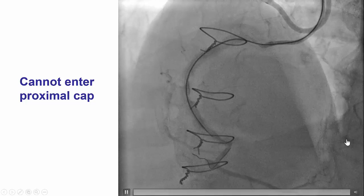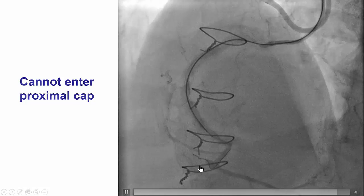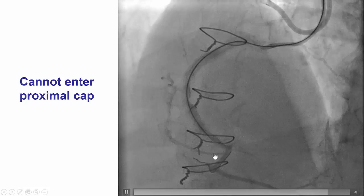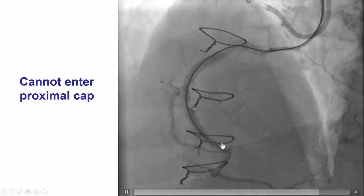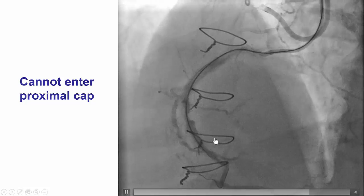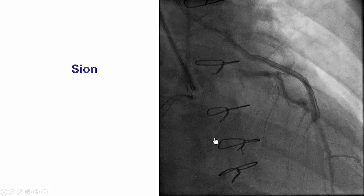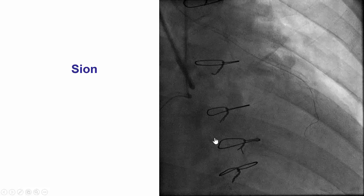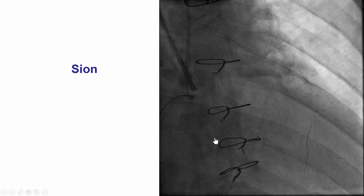After doing that, we inserted the wire into the PDA going antegrade into the vein graft stump, and then attempted to cross antegrade using multiple wires through a Corsair Pro microcatheter. Unfortunately, this failed and we could not penetrate into the occlusion. Therefore, we changed to the retrograde approach.